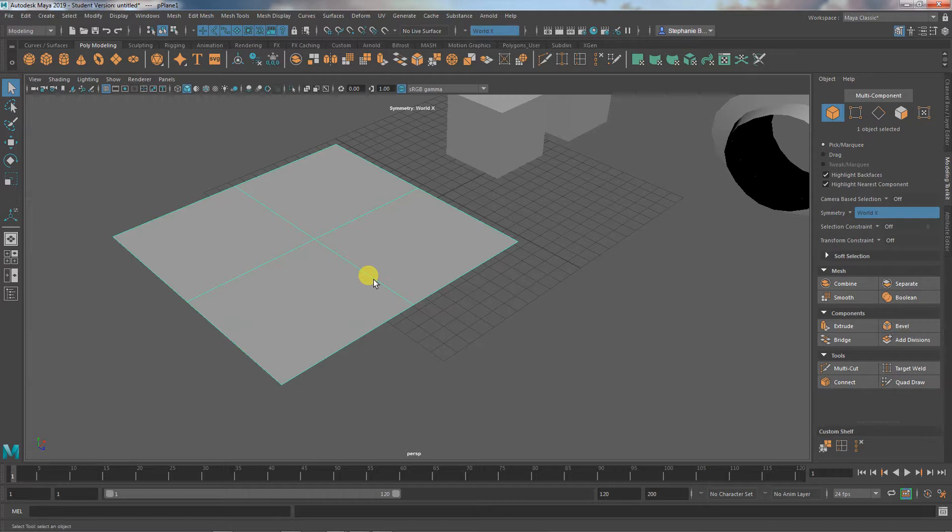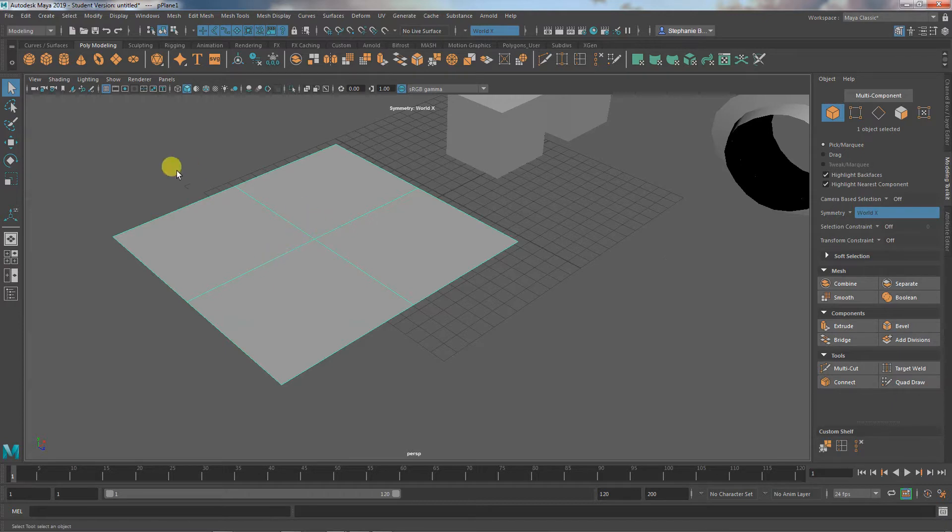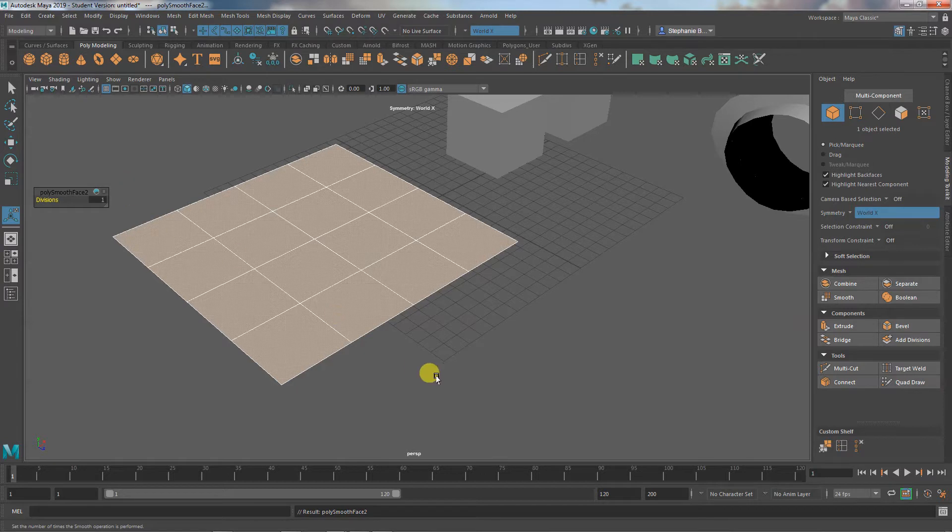Which is why it can get so tricky to be dealing with this. So I smoothed it once, right? So I added one subdivision each. I've got four squares. Now, if I hit smooth again, I don't have eight squares. I have 16 because it's subdivided each division once.